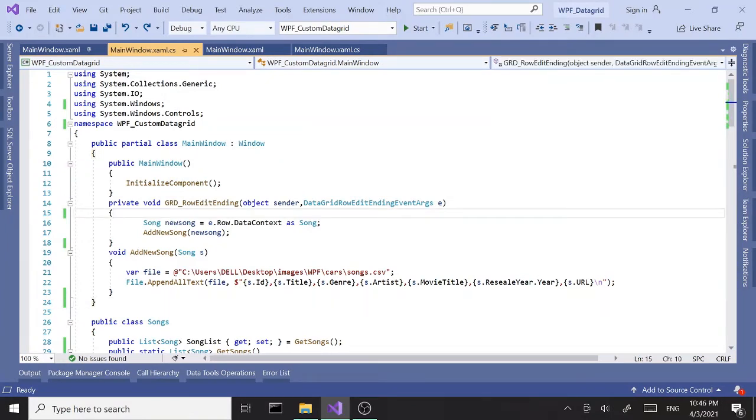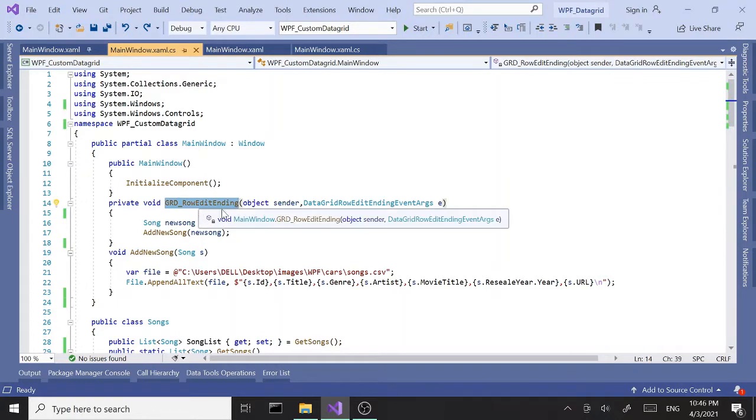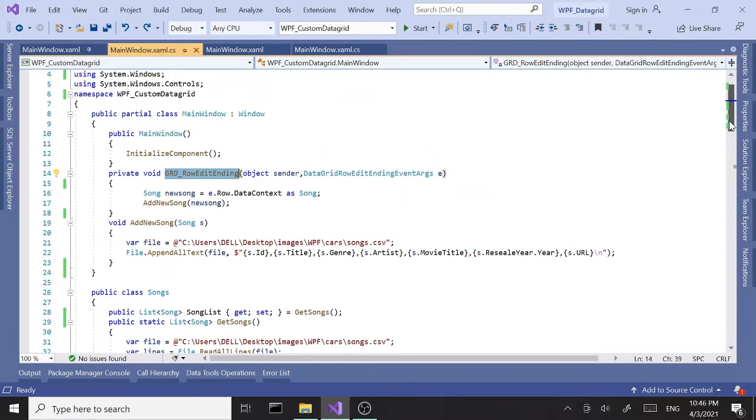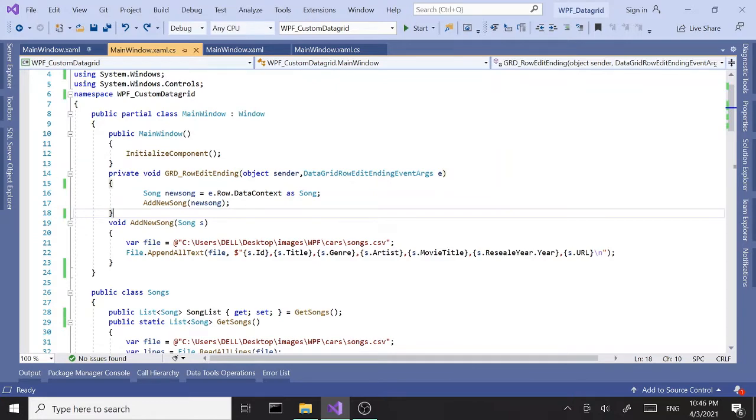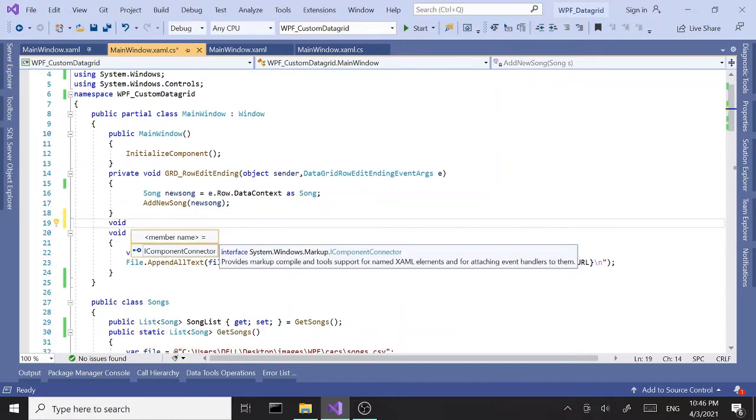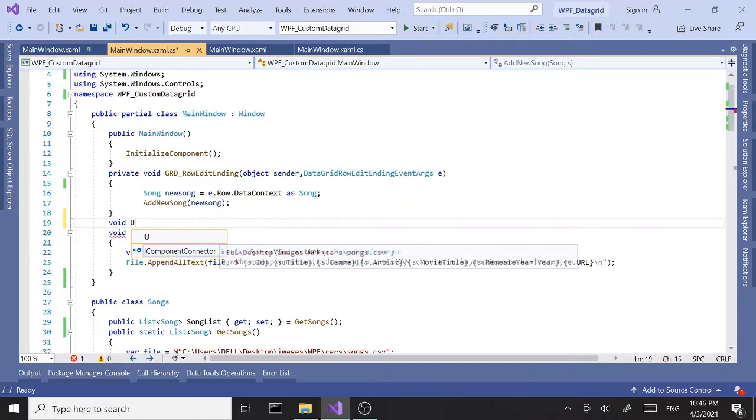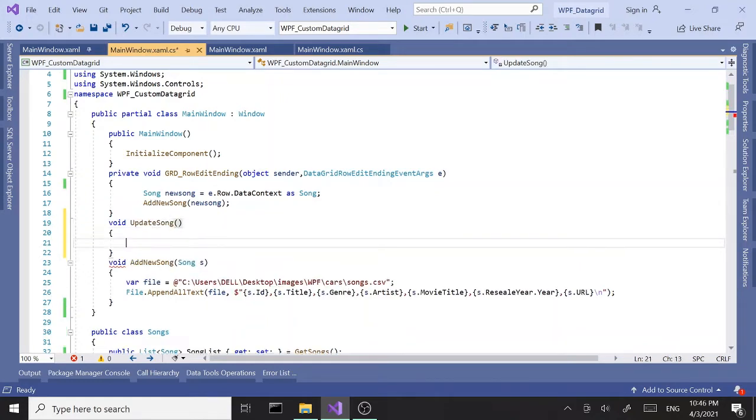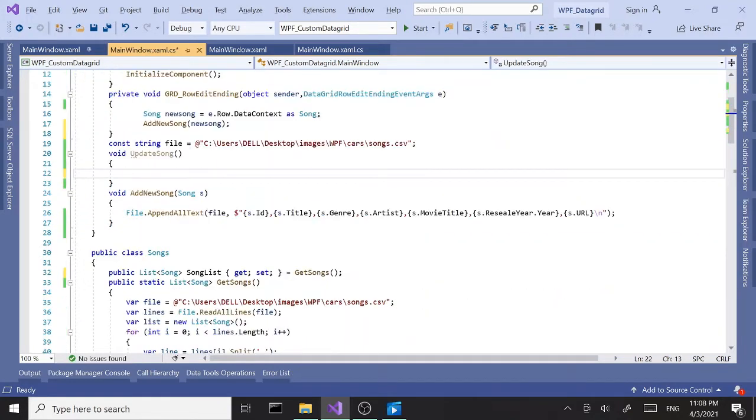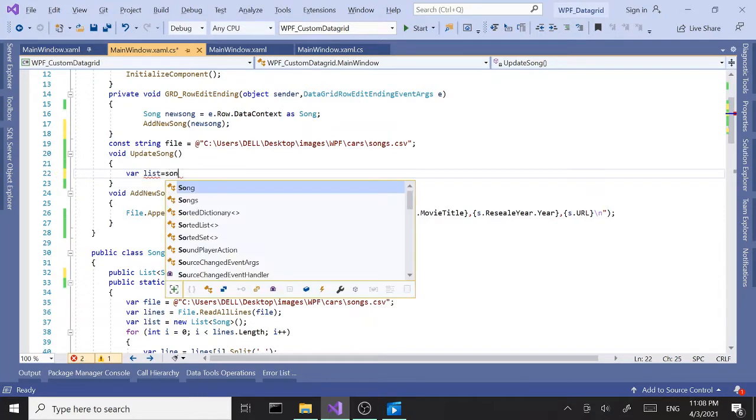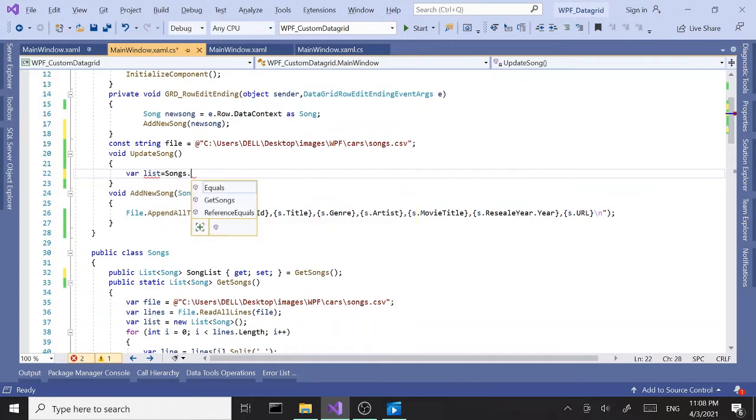Which is the row edit ending event handler. So let's get going. First I'm going to create a new method that's going to send the changes to the file. I'll call this method update song. First I want to create a new variable, I'll call this list, and I want to hook into songs.songlist.